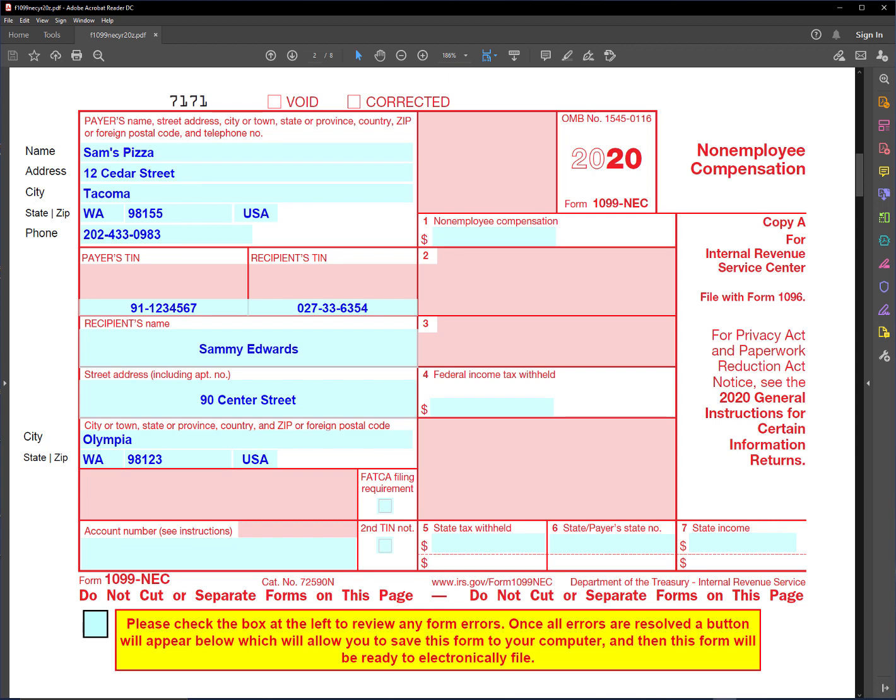This is Form 1099-NEC. It's a brand new form for 2020 and it's used for non-employee compensation. If you've done this in the past, you'll remember that non-employee compensation was always filed with the IRS using Form 1099 miscellaneous.